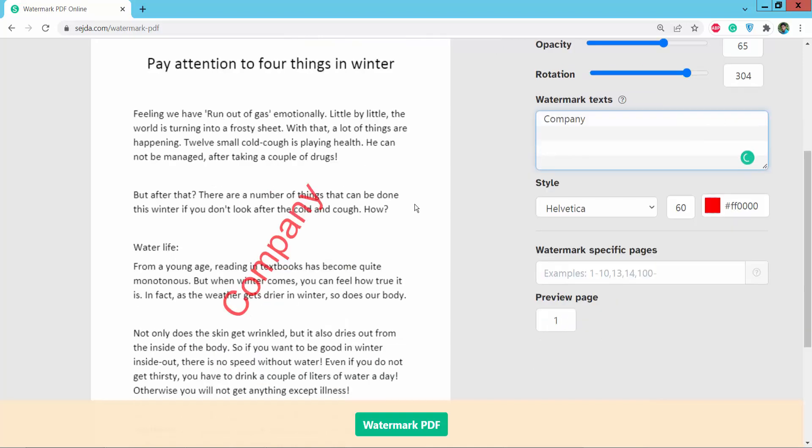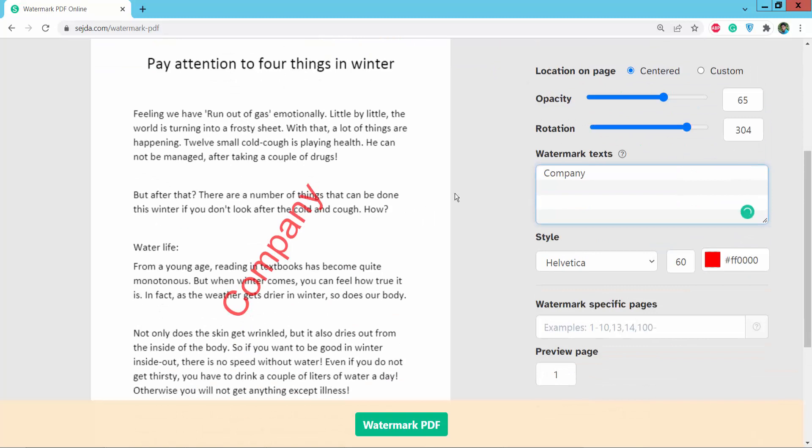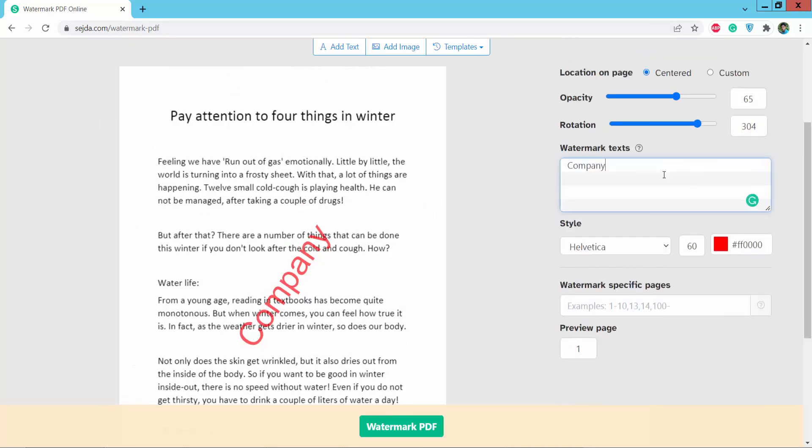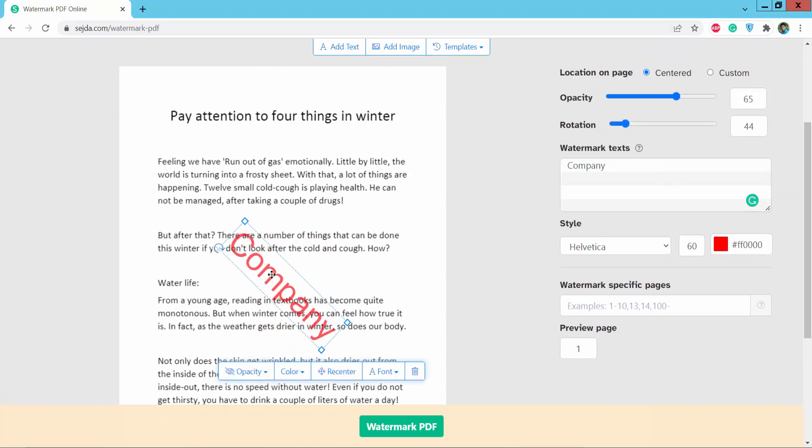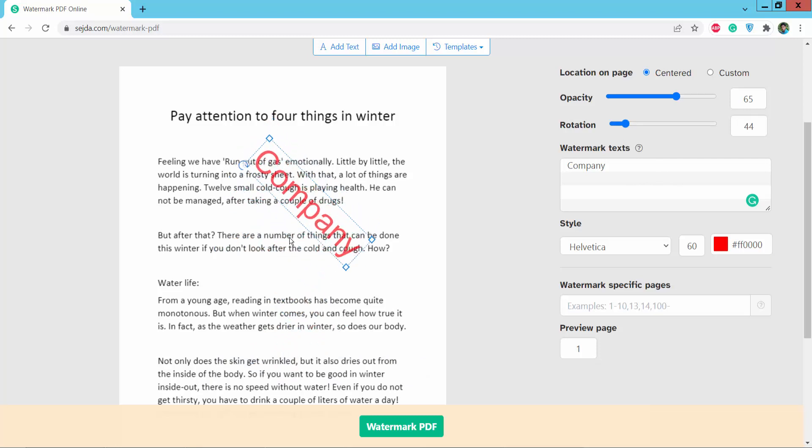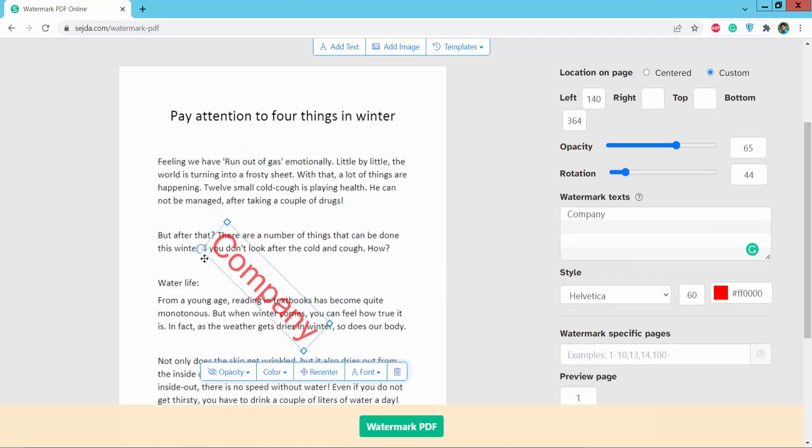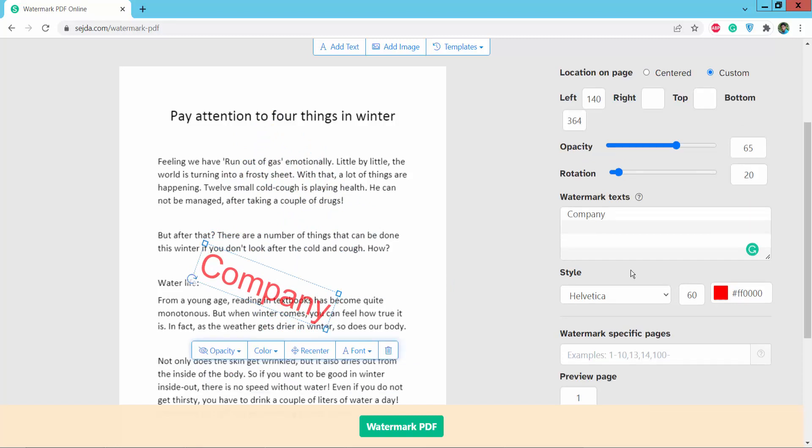Now I'll rotate this watermark. Click here and rotate as you like. You can also customize or remove your watermark and adjust the rotation. Here's the watermark opacity setting.